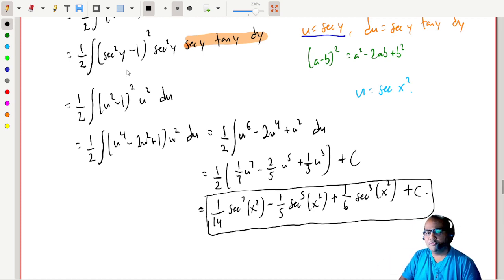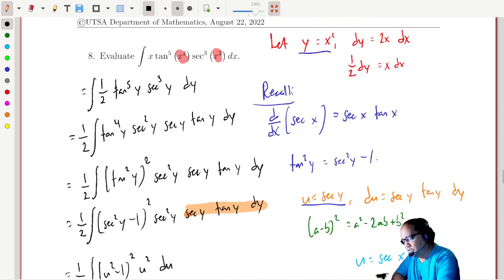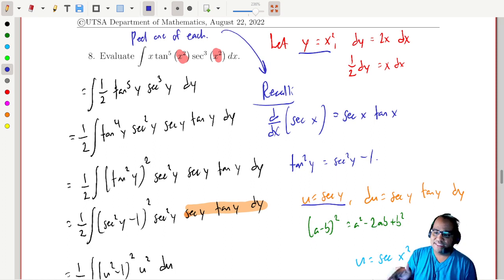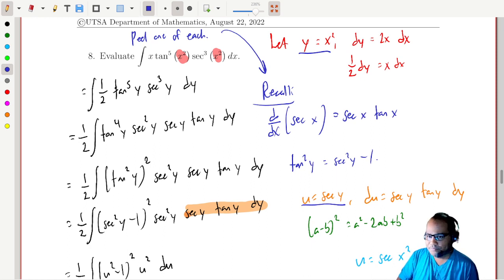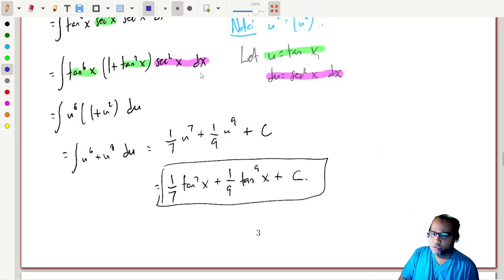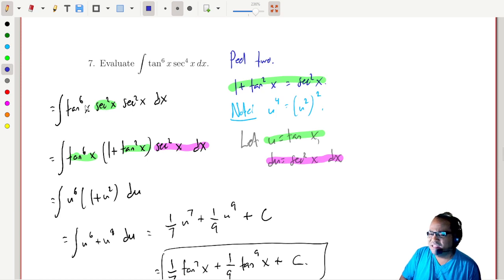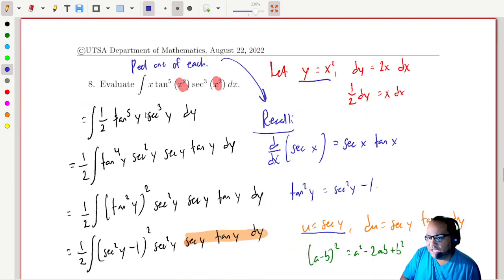The punchline here: when you have odd powers of secants and tangents together, peel away one of each — because you'll use the fact that the derivative of secant is secant times tangent, and you want an extra secant available for the substitution. If you have an even number, peel away two secants (or two tangents, though that's harder). Everything follows from these patterns.